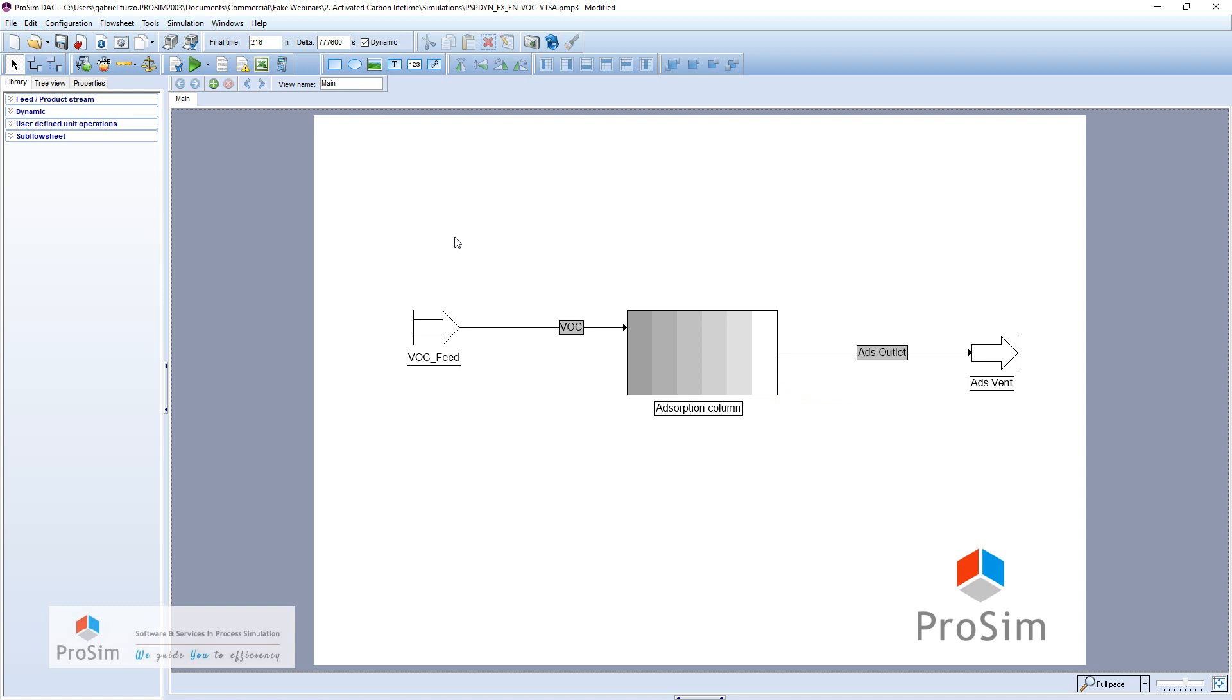For example, our supplier told us that in our current situation, for our system in our adsorption column, our adsorbent has to be replaced every 7 days. We will check using ProSIM DAC that this information is correct.